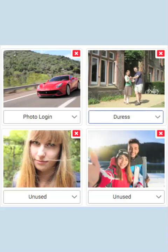A duress photo should only be used when you are being forced to give a bad actor access to your data stored on your device, or under great harm. Once you create a duress photo, it will display on the second photo panel the next time you login. Since one of your photo logins also appears on this page, you should only use the duress when threatened.